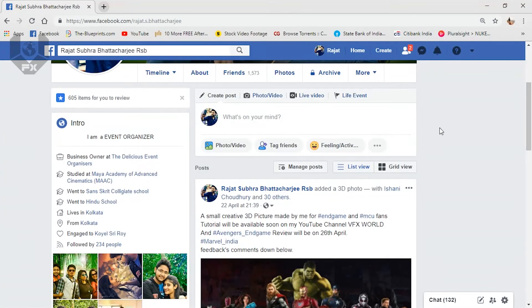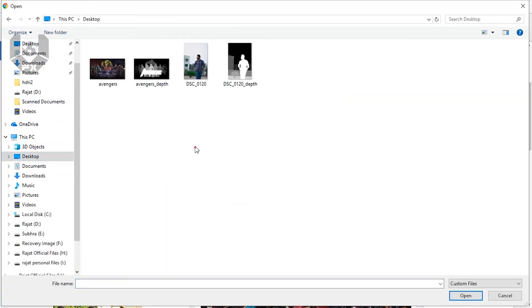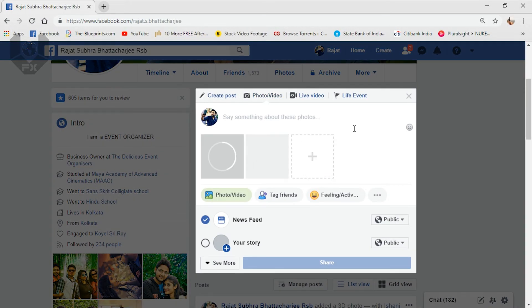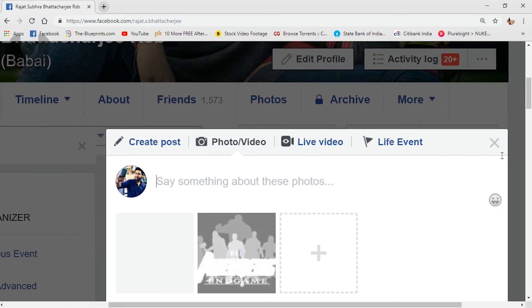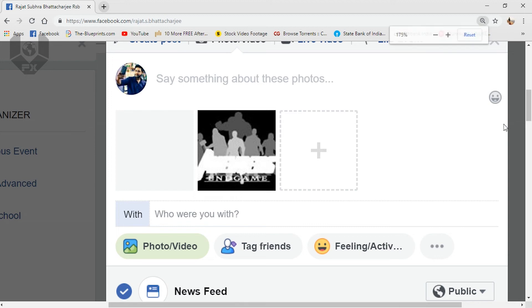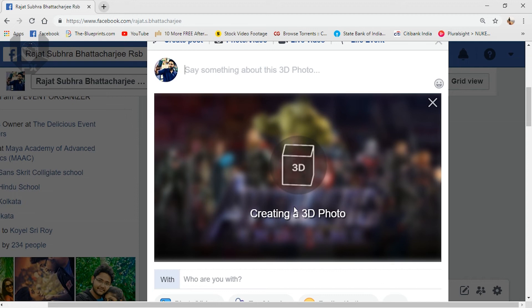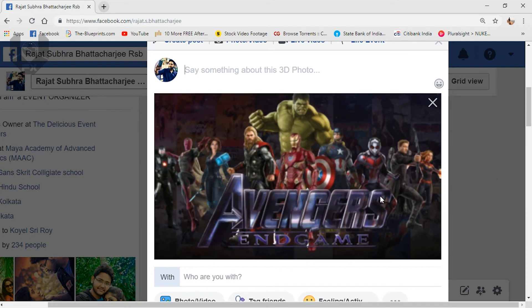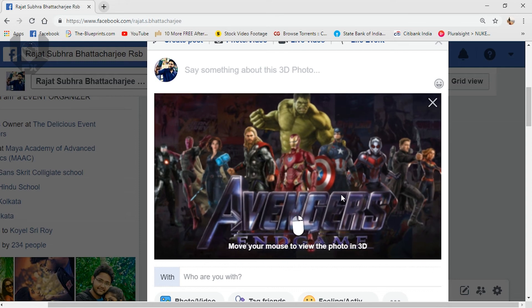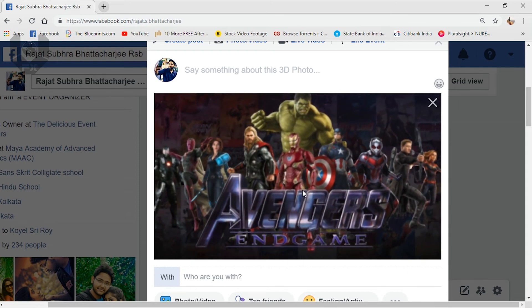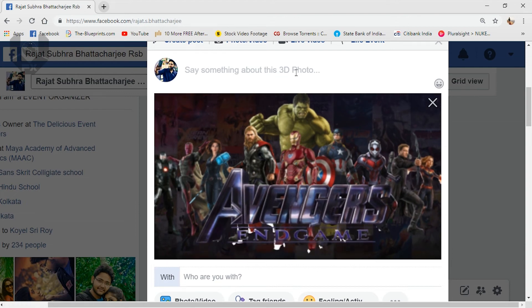Now let's jump to Facebook to see how it looks. In your Facebook account, select the upload option, choose Photos and Videos, and double-select both files — the main photo and the depth map — then press Open. Facebook will automatically process them and create a 3D photo for you. You can see the complete output is ready. Move your mouse and you can see your 3D output is completely done.